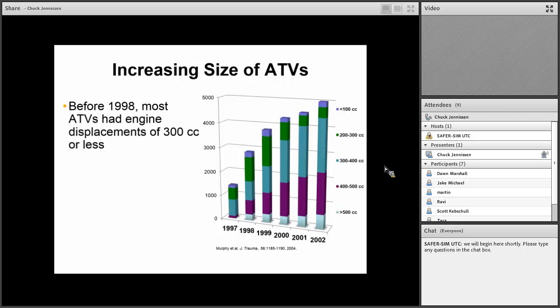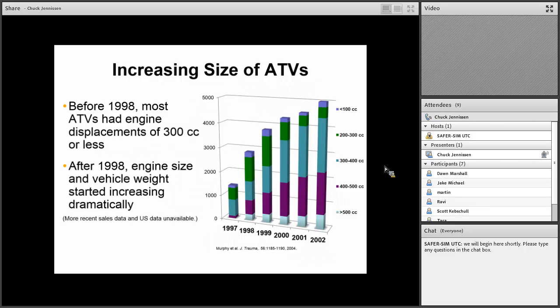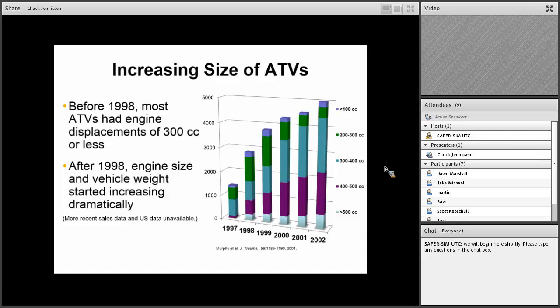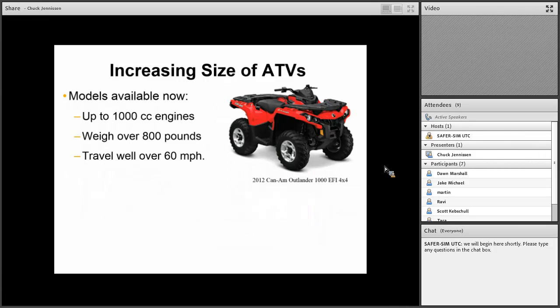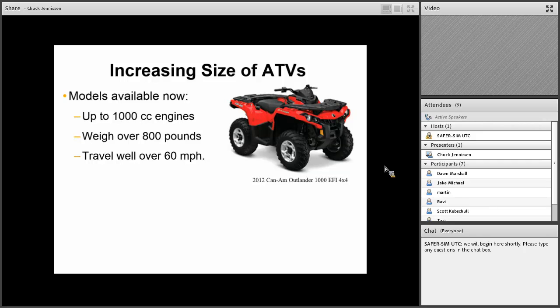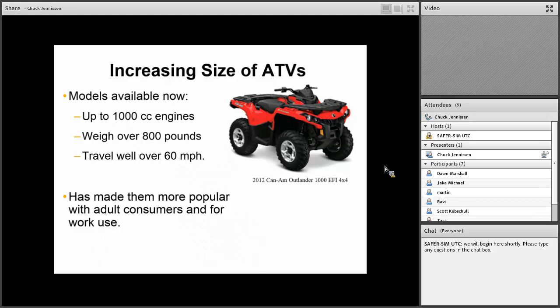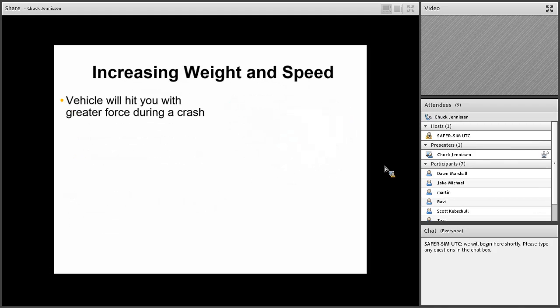Some of this is because of the increasing size of ATVs. Before 1998, most ATVs had engine displacements of 300cc or less. I showed you what the initial ATV sizes were, only 90 and 125cc engines. But after 1998, engine size and vehicle weight increased dramatically. We have models now that are up to 1,000cc engines, way over 800 pounds. They can travel well over 60 miles per hour. There's virtually no adult-sized ATVs that travel less than 40 miles per hour. This has made them more popular, especially with young adults, males, and also better for work purposes. We see a lot of farms and other work settings where ATVs have become an important part of the work arsenal.